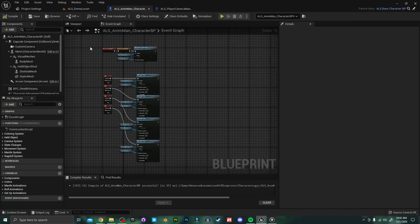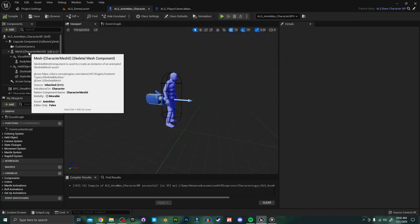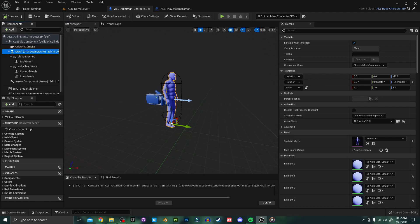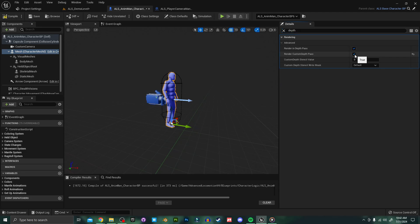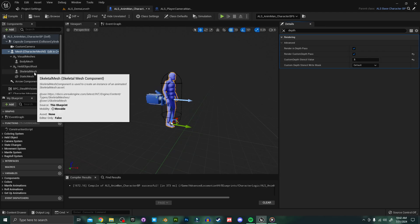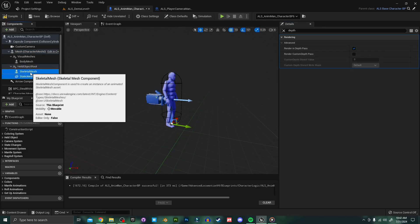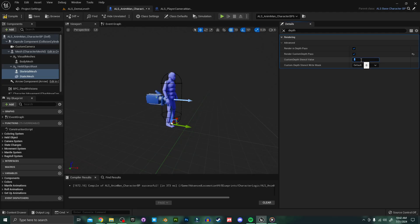As mentioned before you can also do this with the player character so I'm going to select our character in the outliner here and search for depth. I'm going to set this render custom depth pass to true and our stencil value to five. We can also set these held objects both the skeletal mesh and the static mesh to render as a heat signature and a highlight.